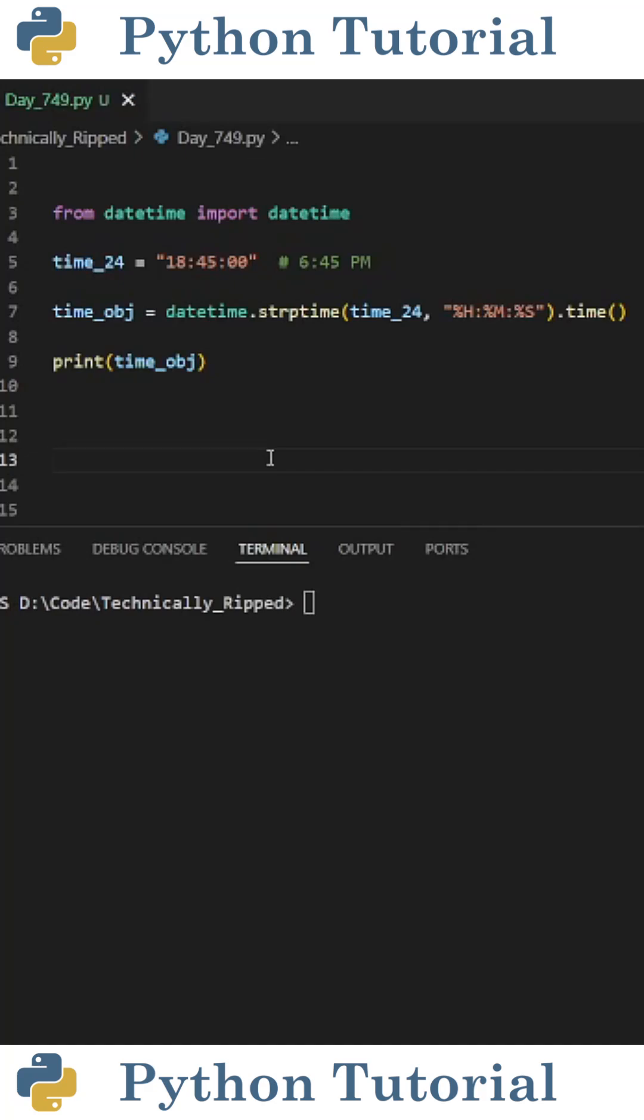Here's how to turn a 24-hour time variable into a 12-hour time variable in Python. First, import datetime from the datetime library.